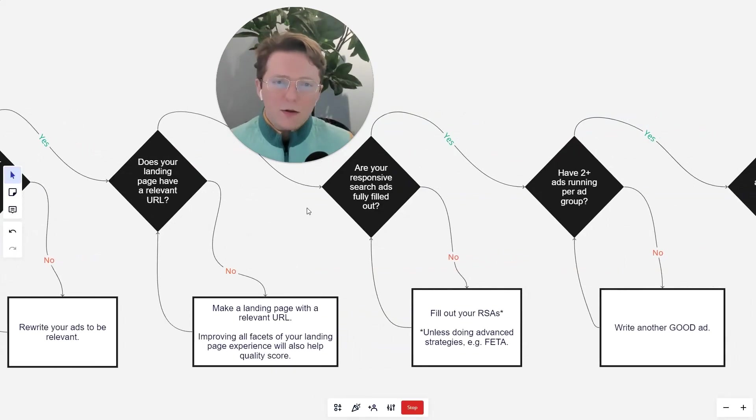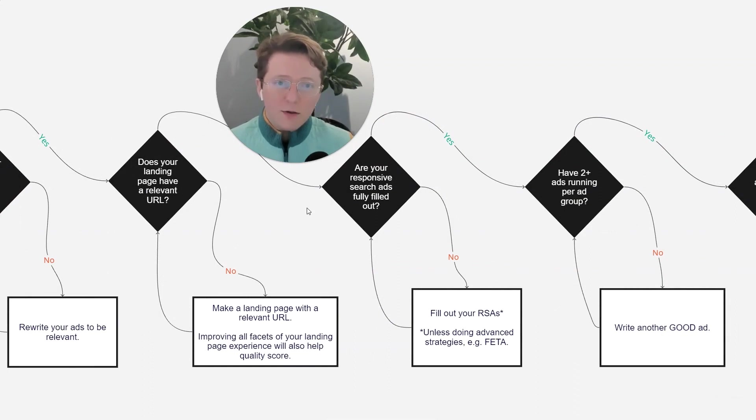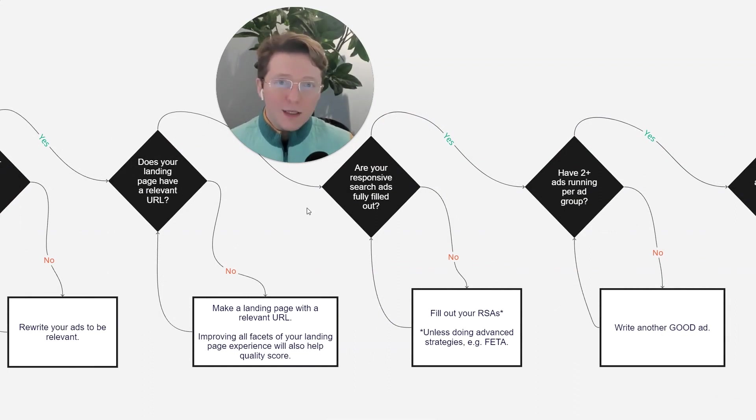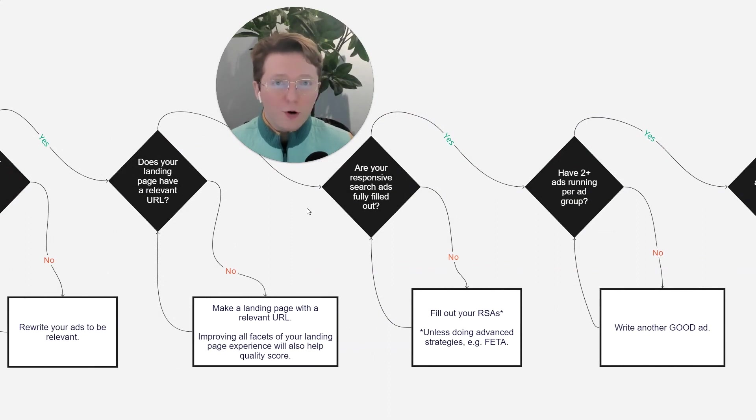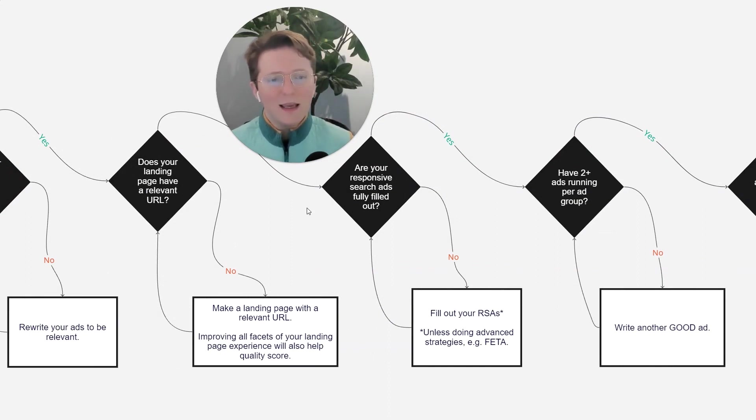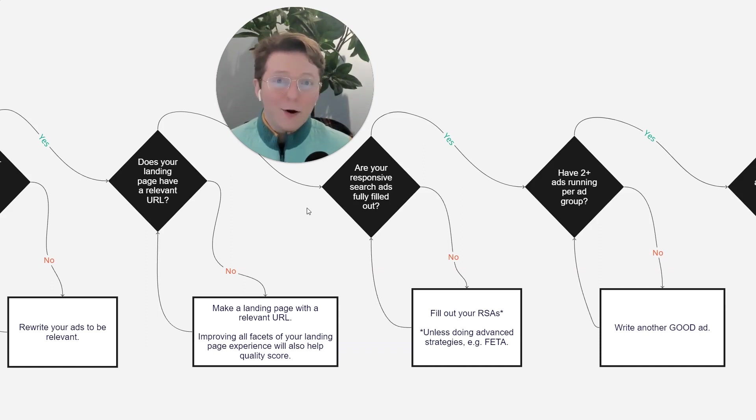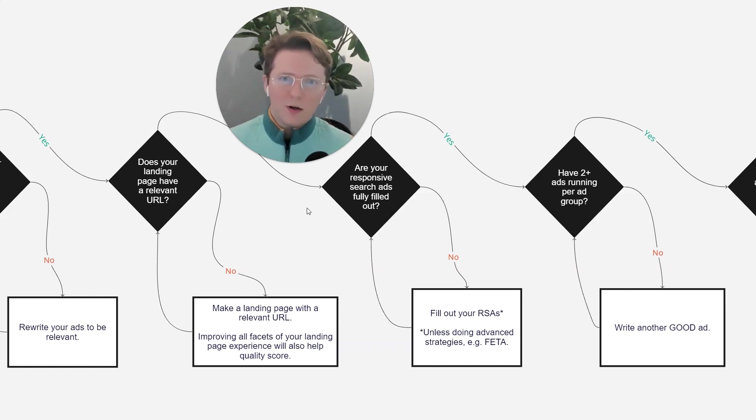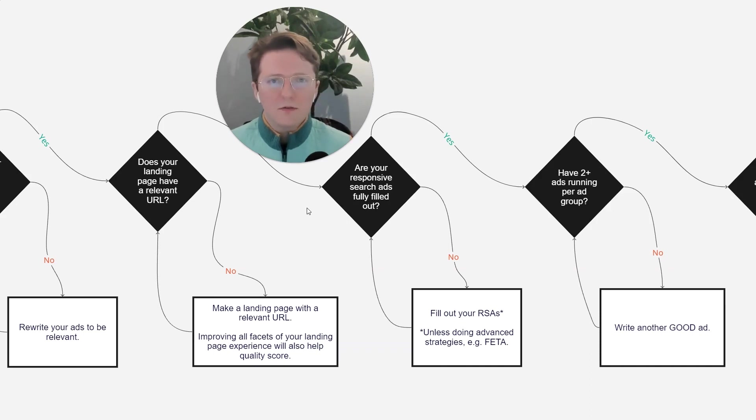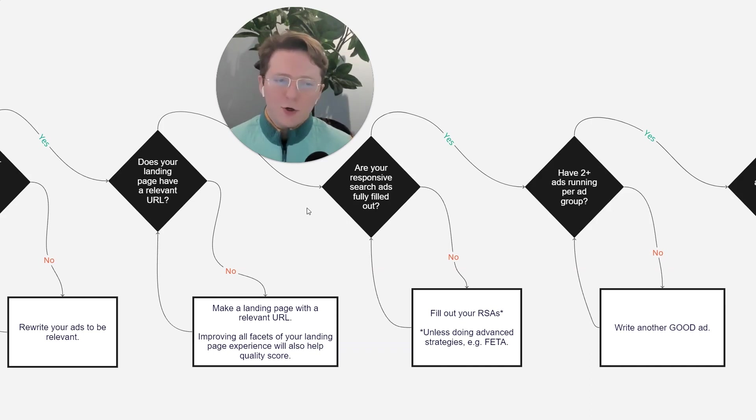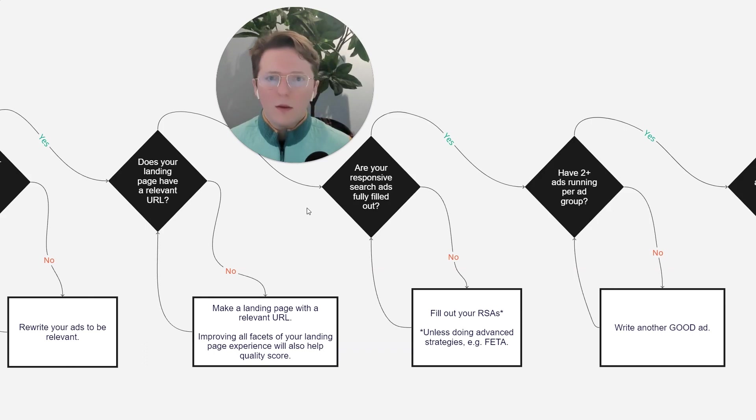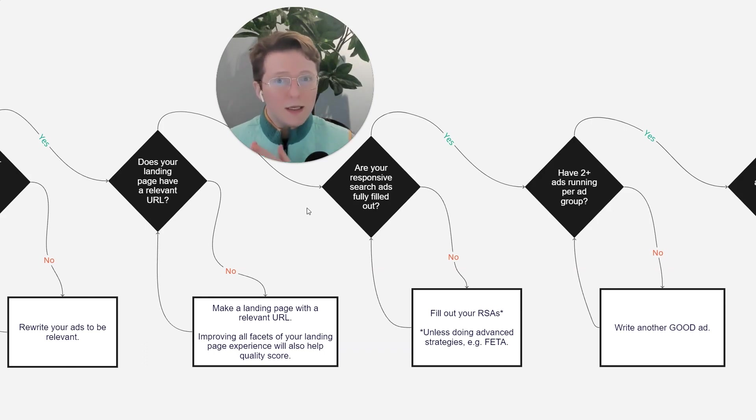are your response ads fully filled out your responsive search ads? So do you have all 15 headers and do you have all four descriptions? If not, and you're not doing a special strategy, like a fake ETA or other types of things like that to try and get around Google's rules around responsive search ads, make sure that your RSAs are filled out.